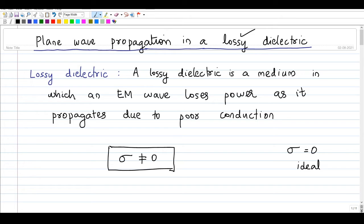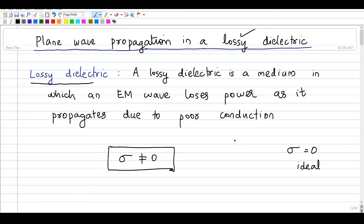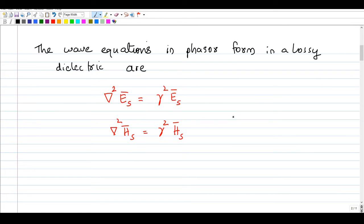For a lossy dielectric, there will be some conductivity, so sigma is not equal to zero — that is the mathematical condition. However, sigma cannot be a very large number, because if sigma is very large, the material becomes a good conductor. So a lossy dielectric is an imperfect dielectric as well as a bad conductor — it is partially conducting.